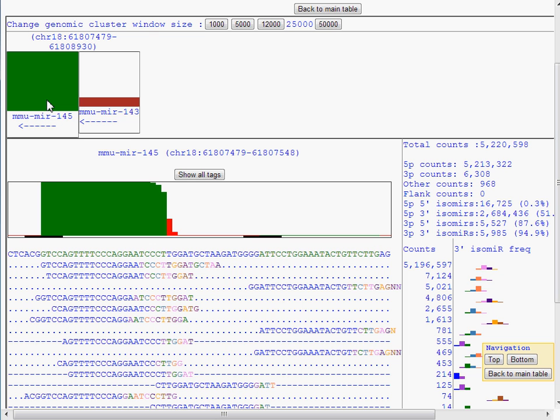At the bottom of the focus view is the sequencing information. We are shown the genomic coordinates of the microRNA and the nucleotide frequency histogram.